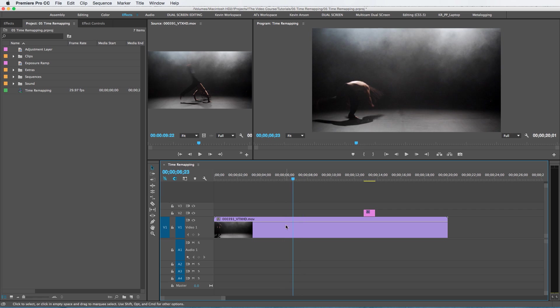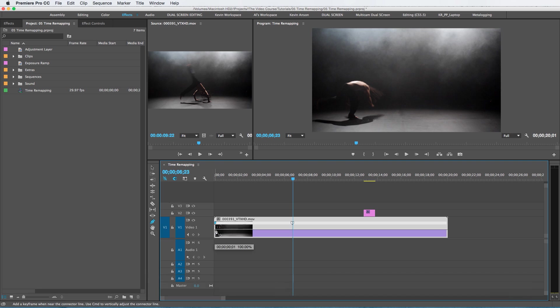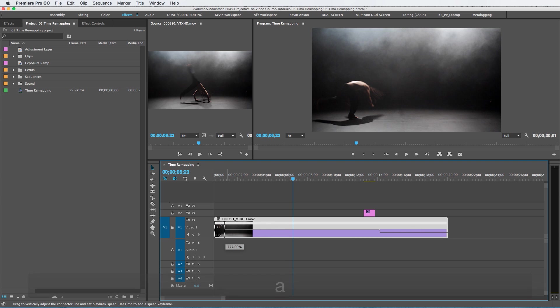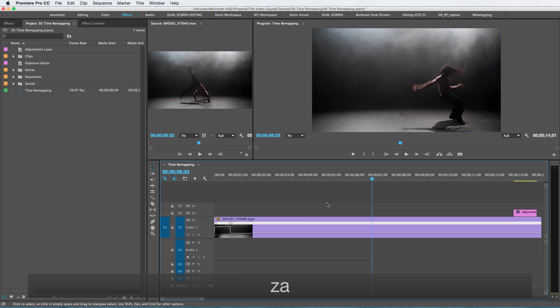Let's say that we want this first part right before he does this first move, before he goes in the air, we want it to speed up from there to there. So of course I'm going to right-click here, go to time remapping, speed, set a keyframe there, set a keyframe there.